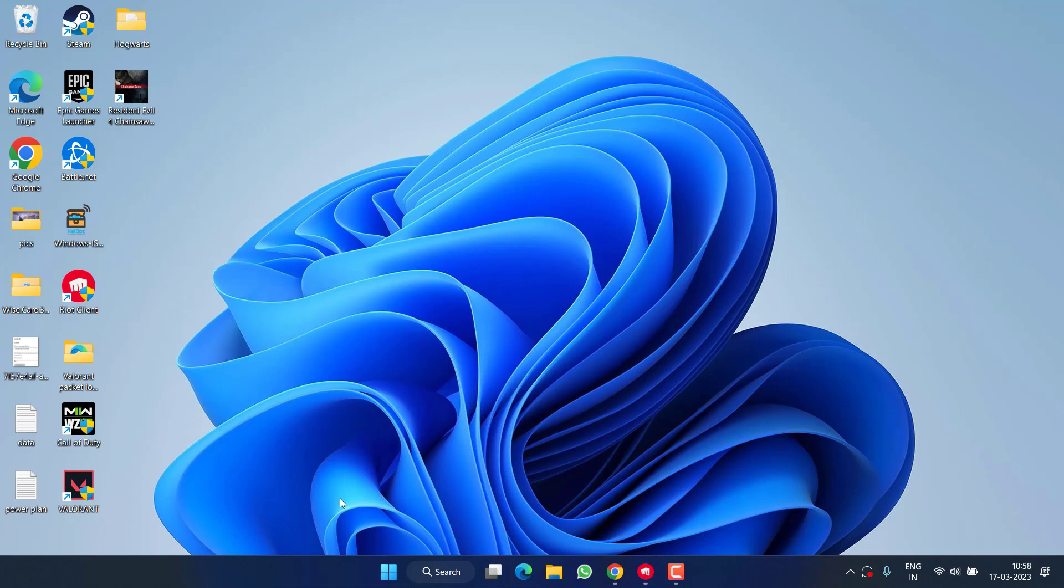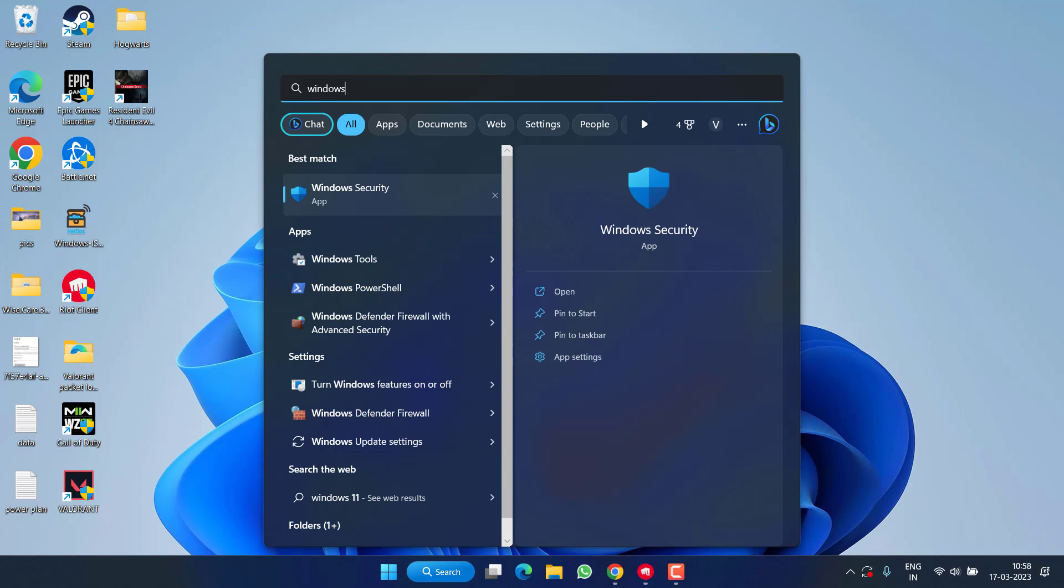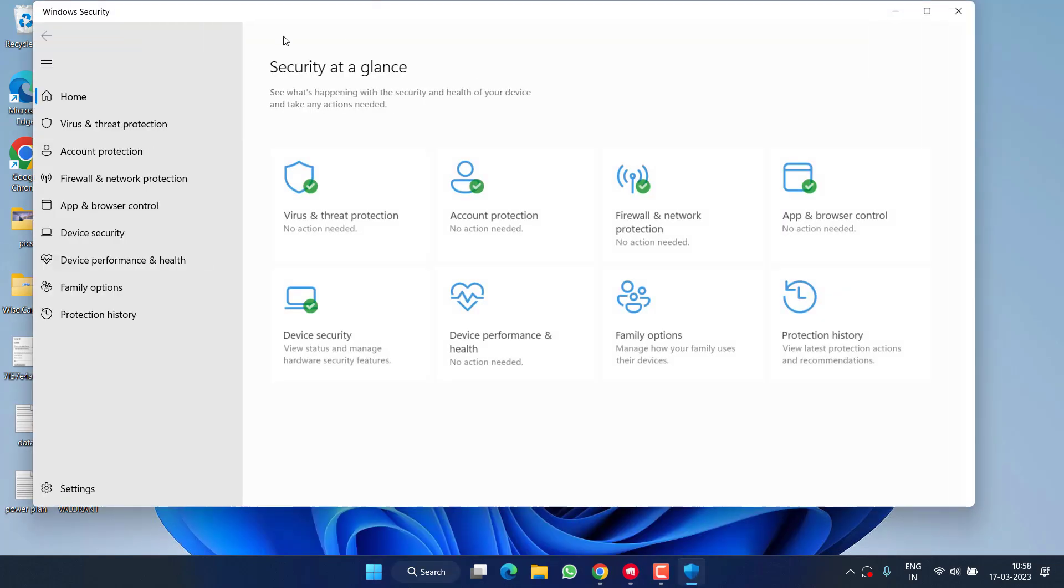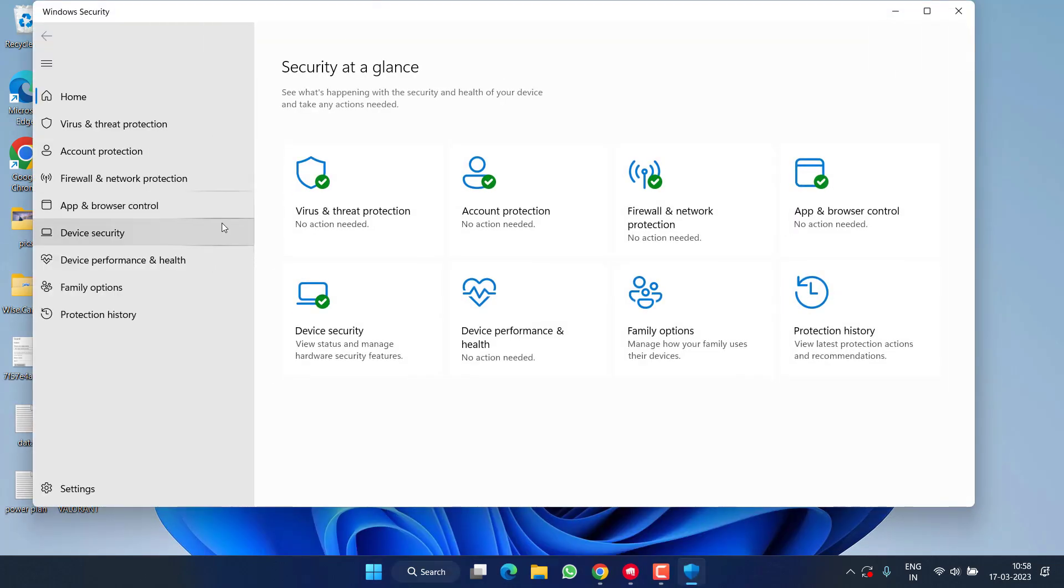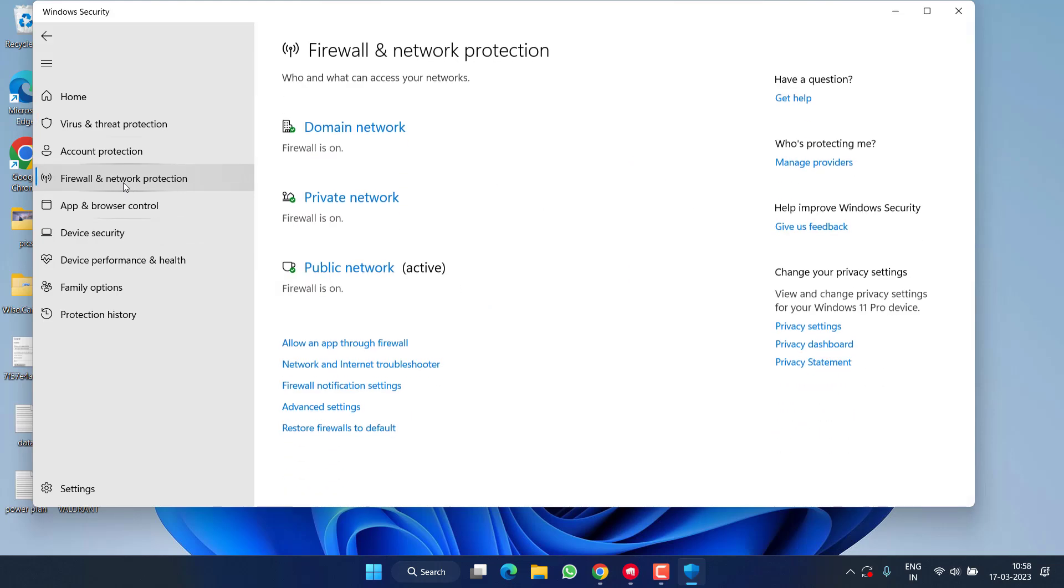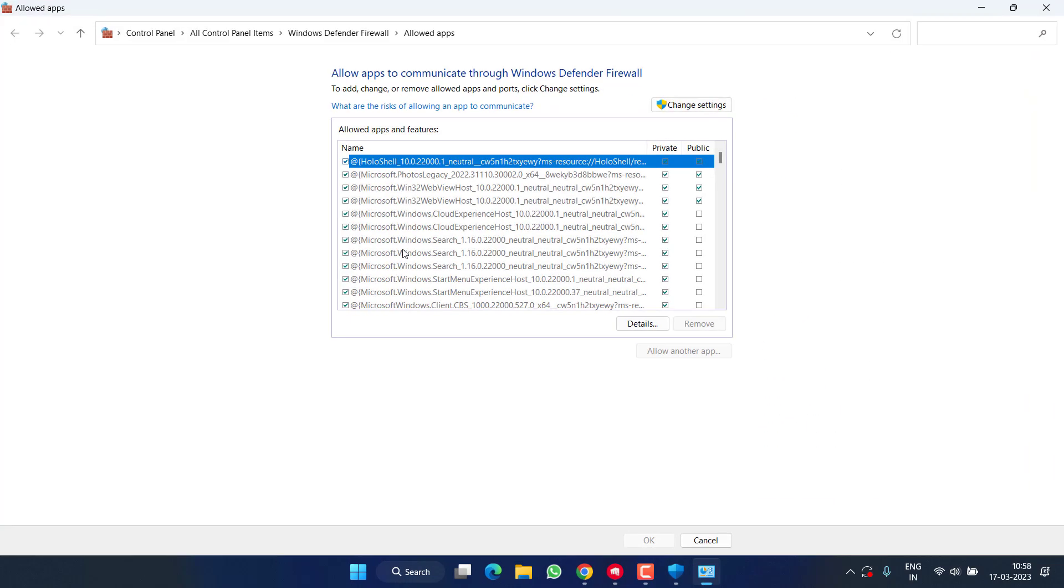Now let's proceed with the third step. Click on the Start menu and type Windows Security. Click on Windows Security, then click on Firewall and network protection, then click on Allow an app through firewall.